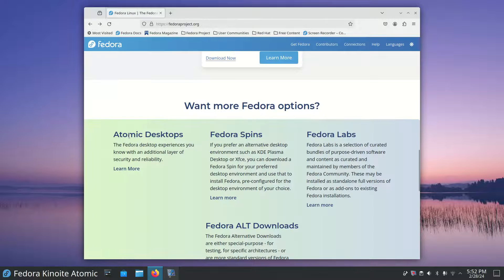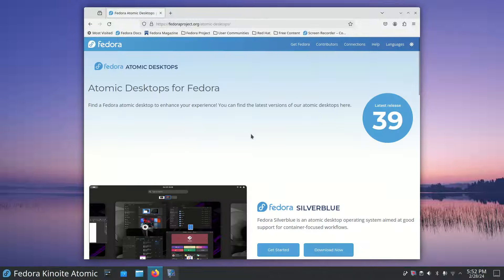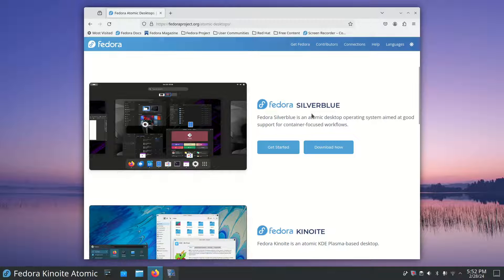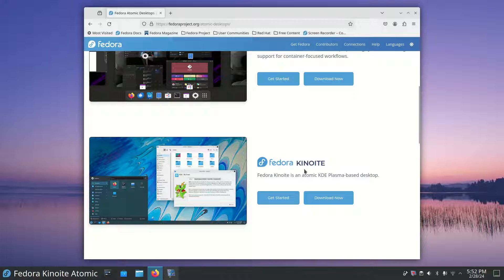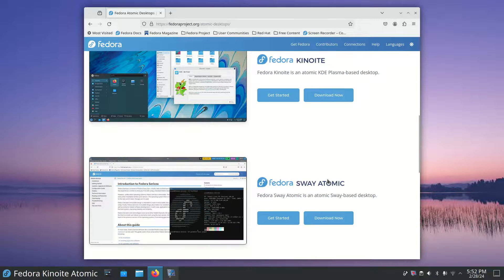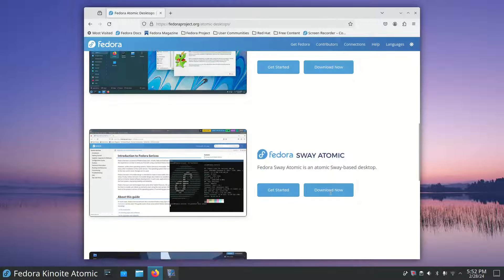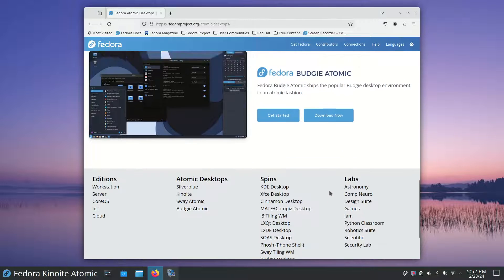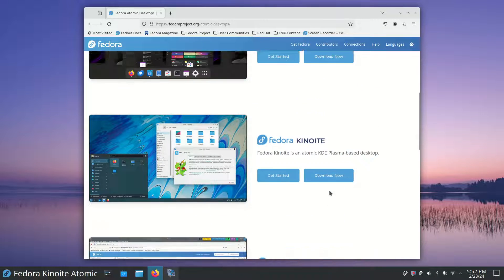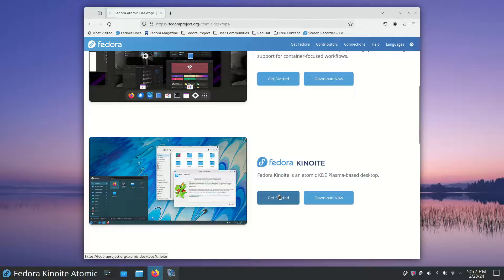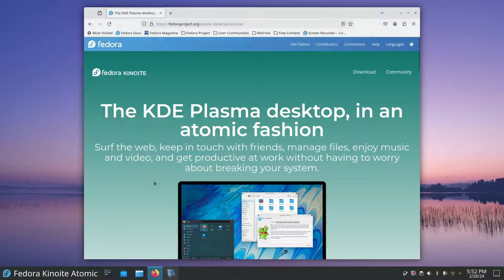Then we have atomic desktops. They come in four flavors. You have Silver Blue, which is GNOME. You have this one here with a funny name, which is KDE Plasma based. This is Sway Atomic and Budgie. You can test out these four flavors if you like. The one I'm using today is this one, and I do encourage that you read this stuff for yourself.